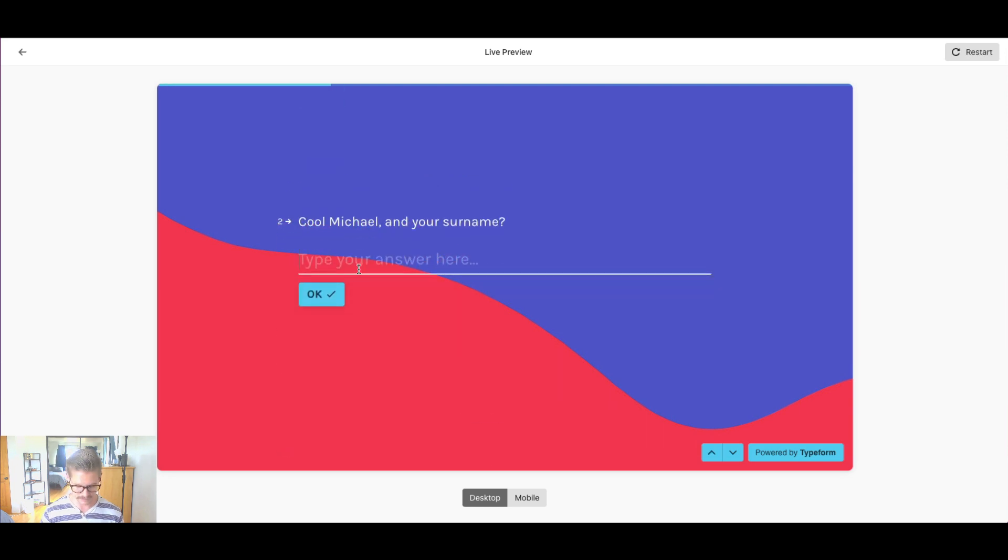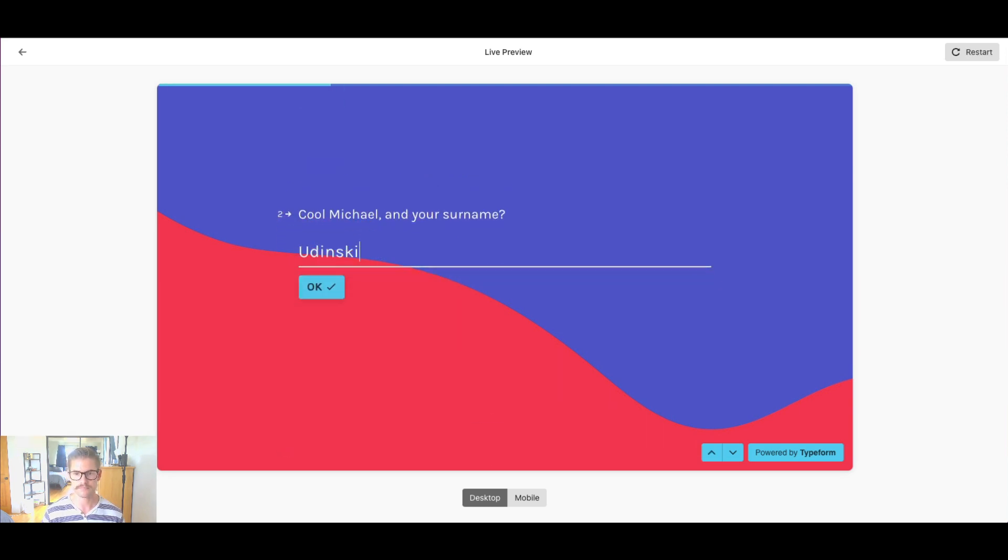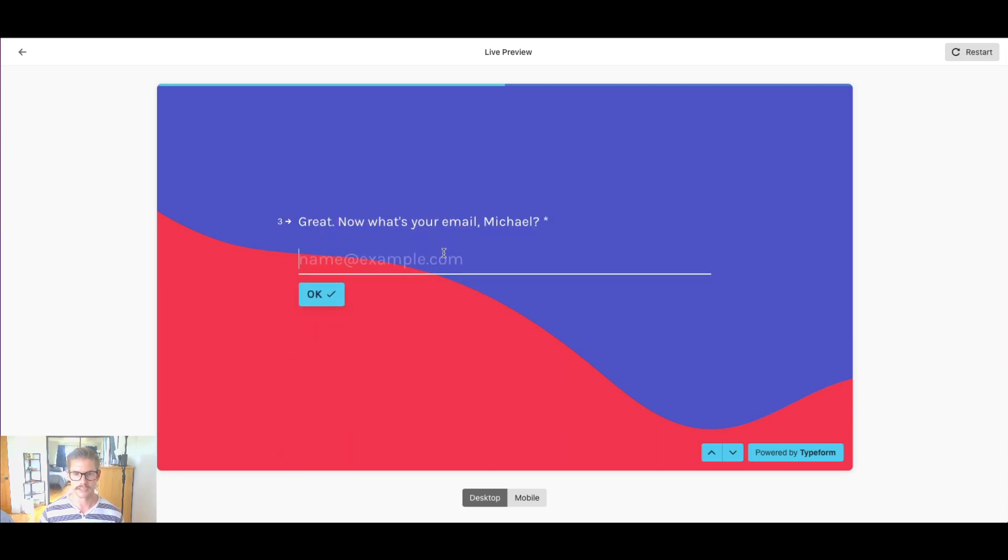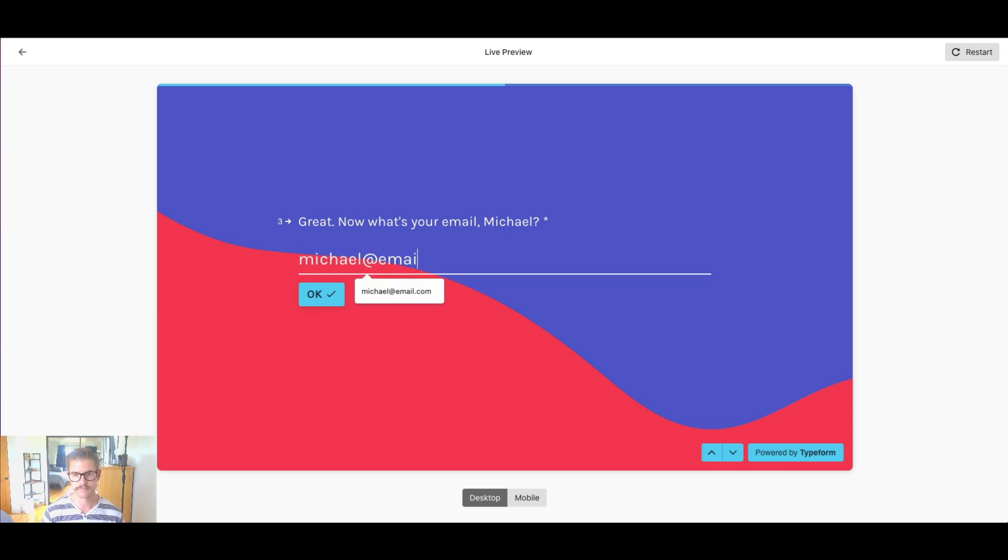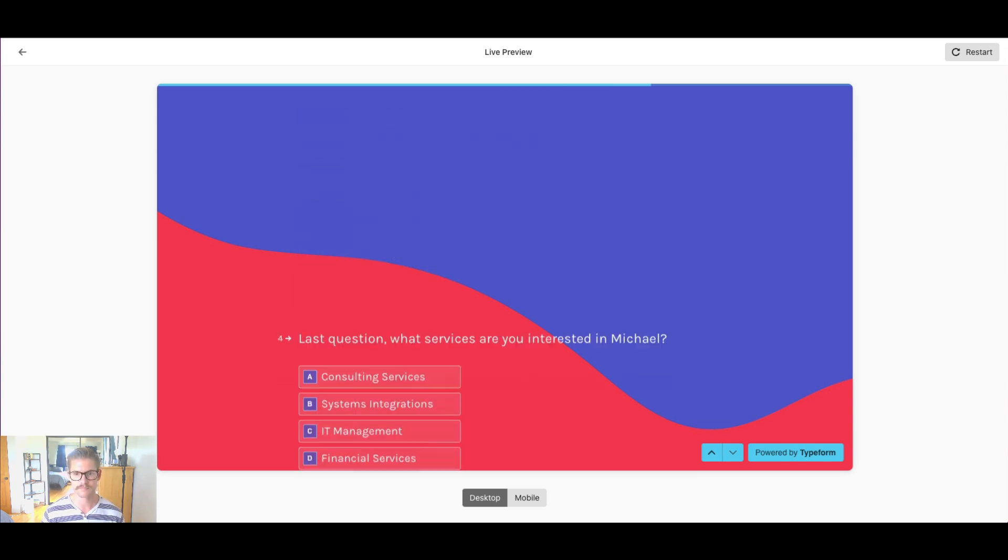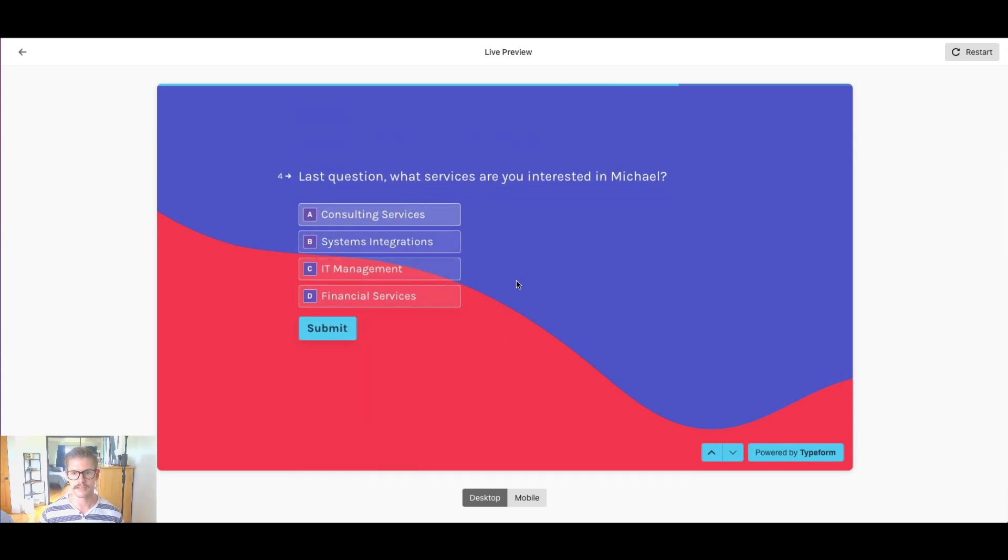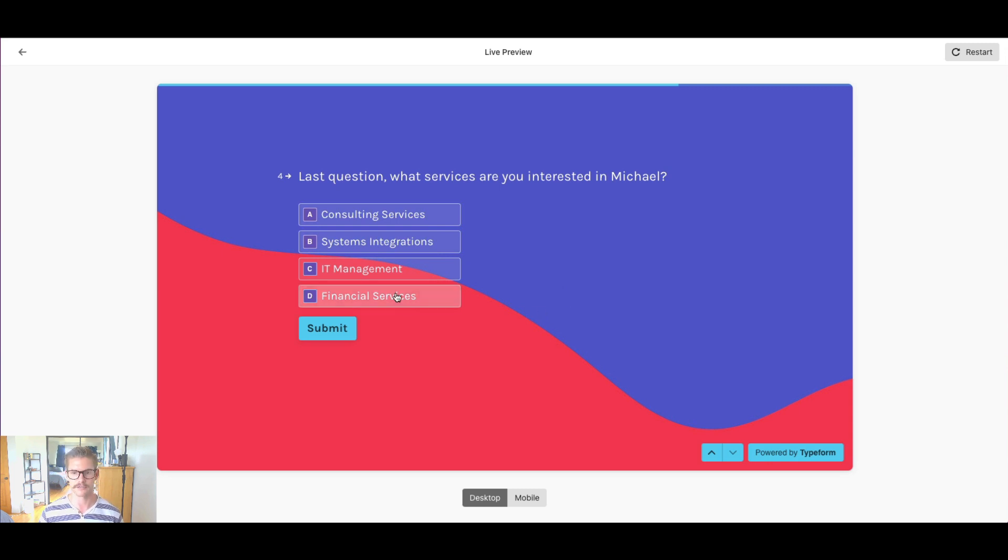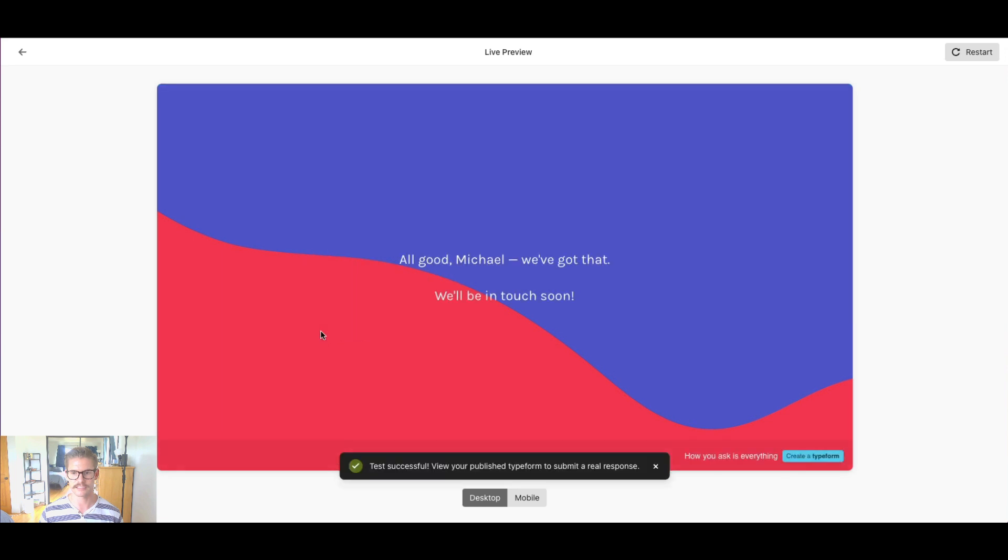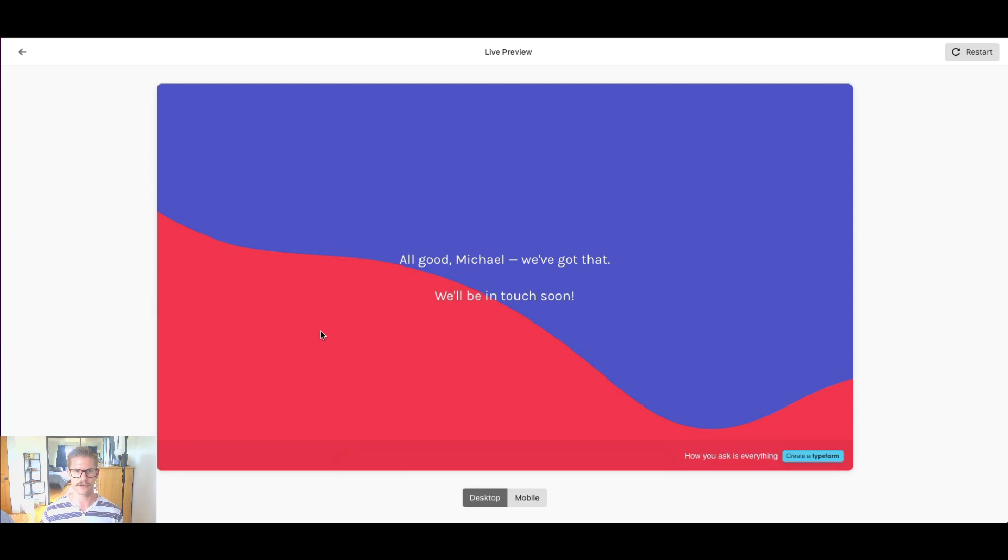and then a last name, an email address, and then lastly, what type of service I would be interested in for this fake company. So I might just say financial services, hit submit. Okay, but what happens with all that data? Where does it go?